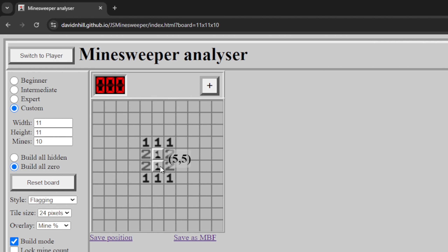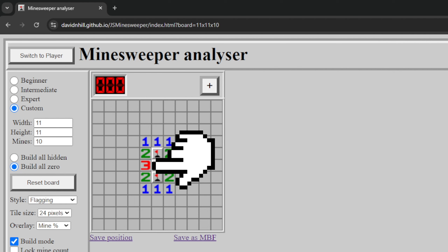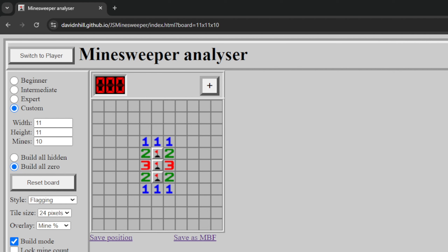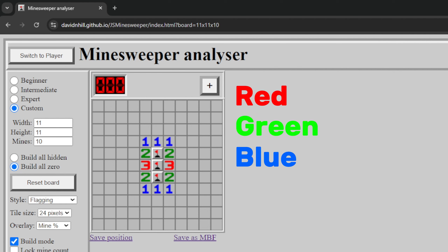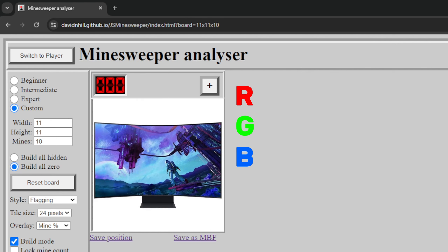Two mines, you see the number two, and three mines — you guessed it — you get the color red. Not really, but one is blue, two is green, and three is red. Red, green, and blue. Or RGB. Like a screen.